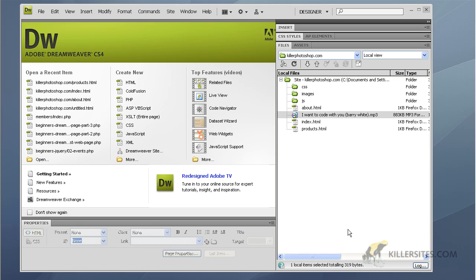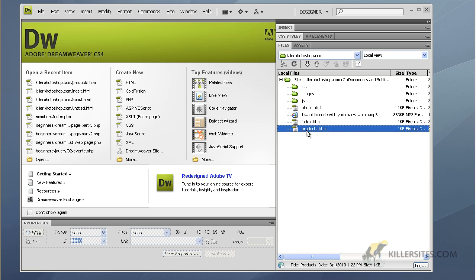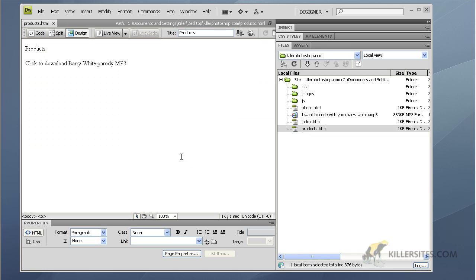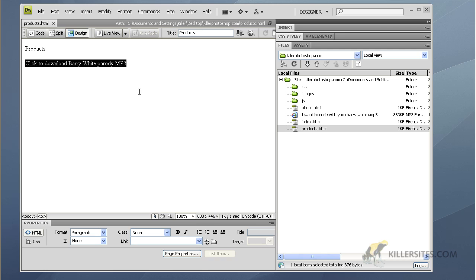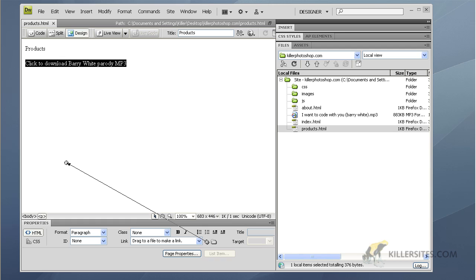This is not for playing files in your web browser, but it gives a quick way for people to access the content you want to send them. I've opened up the products page and written the text 'Click to download Barry White Parody MP3,' and that's what I want to code with you.